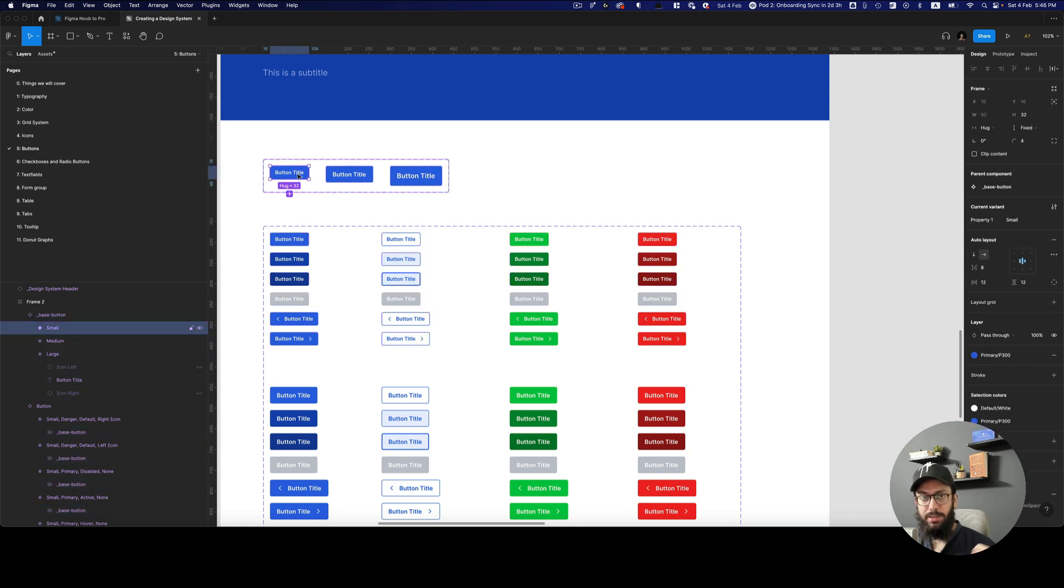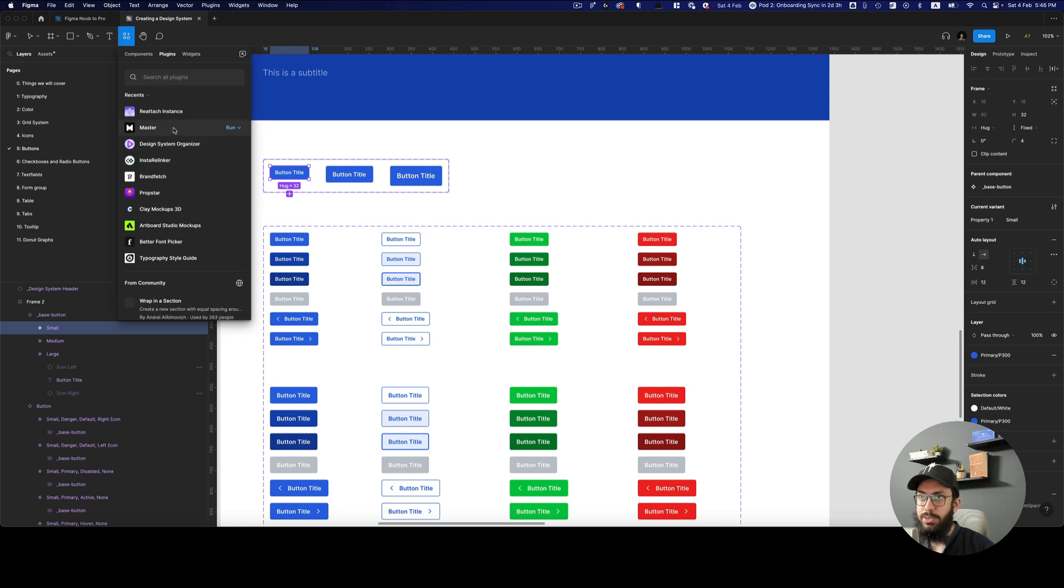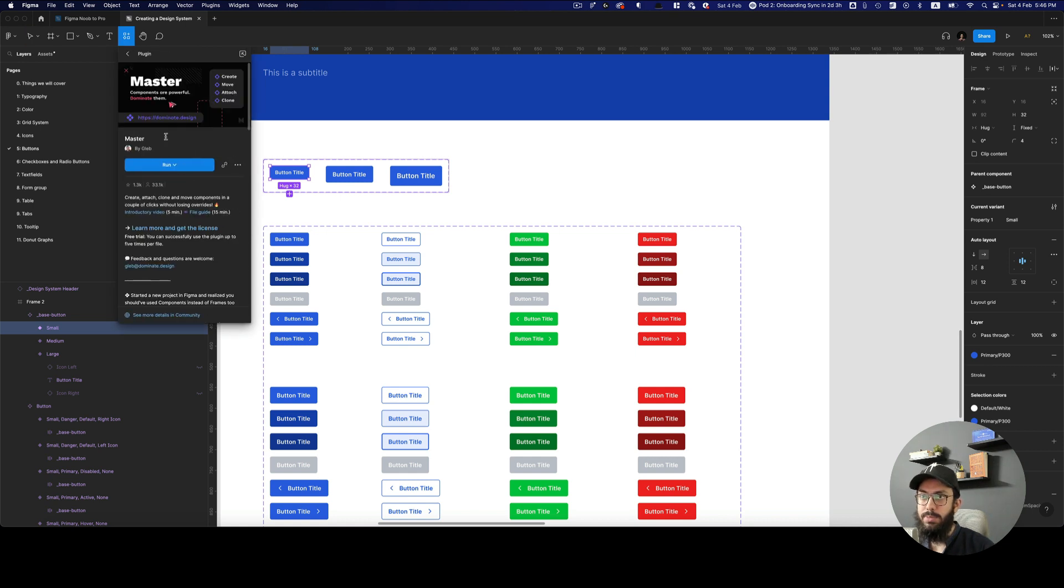Well, you use the plugin master for that. So the master plugin is this one, I'm just going to show it to you. It's this one master by Gleb.